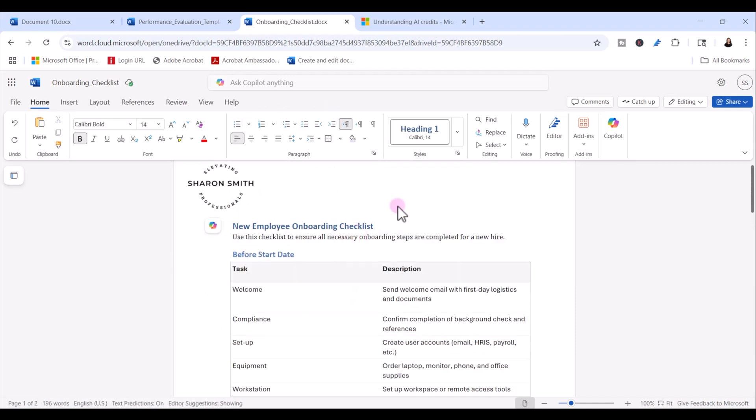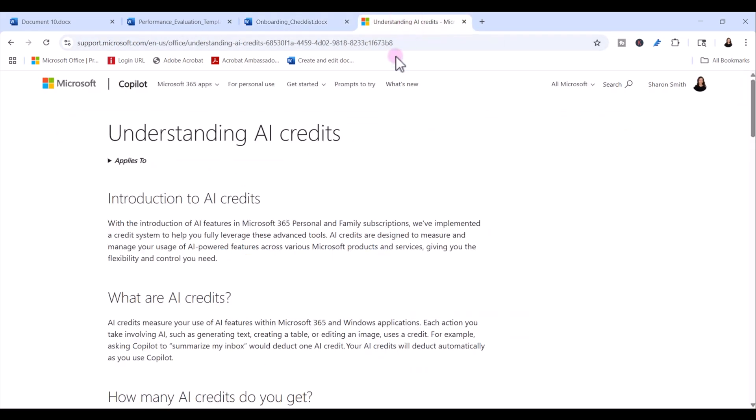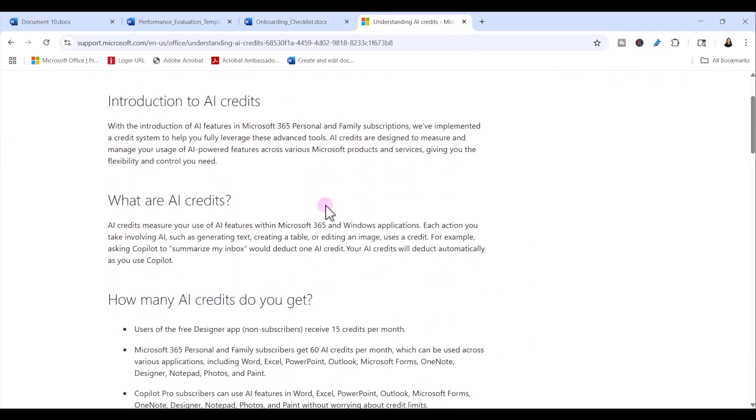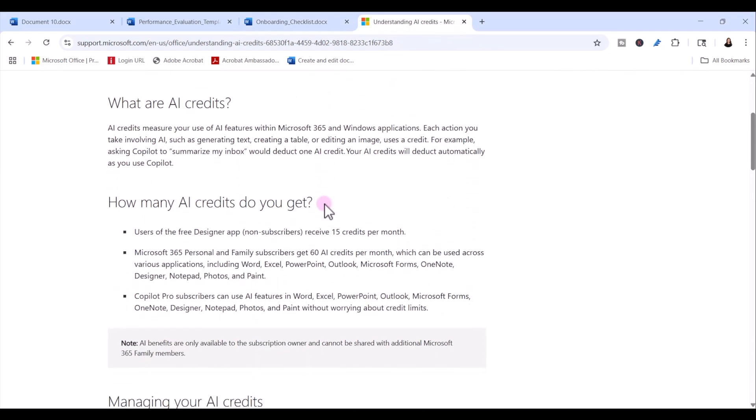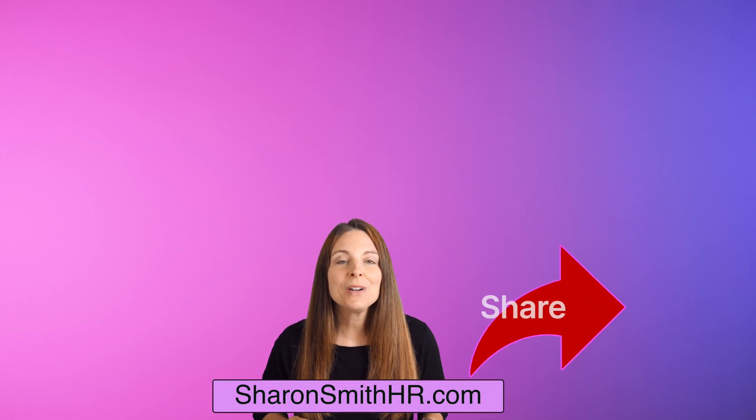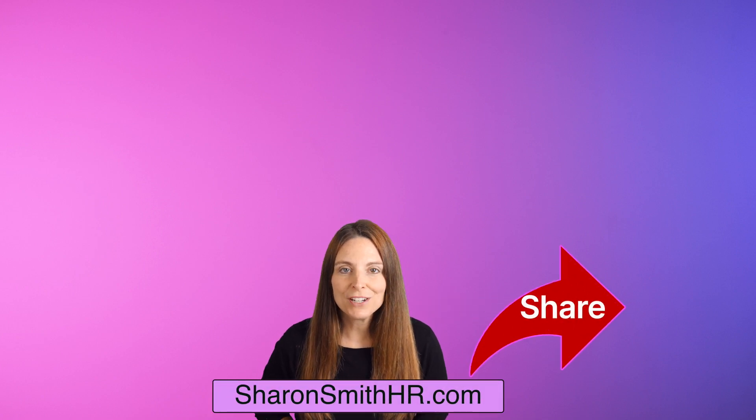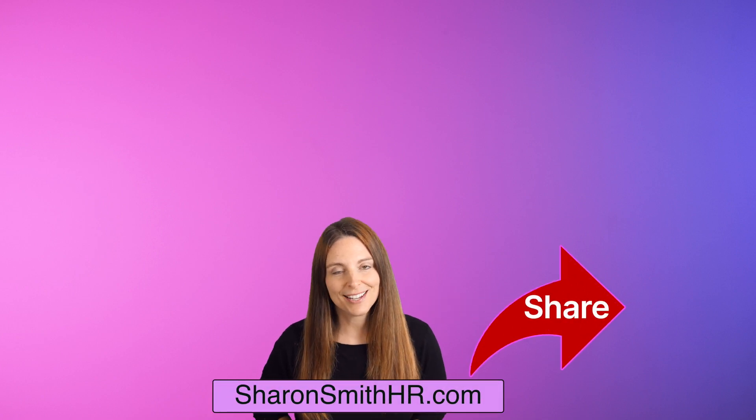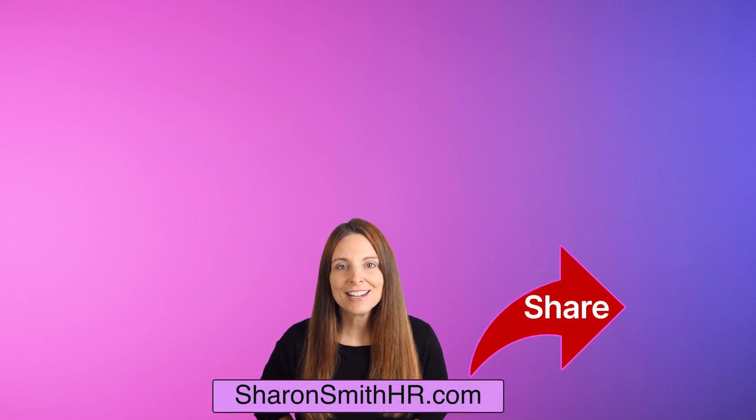Now if you're interested in learning a little bit more about those 60 free AI credits that you get in Microsoft 365, I'm going to include a link in the description below to this webpage and you can read a little bit more about it. You can basically use those credits to prompt copilot in Word, Excel, PowerPoint, any of the Microsoft 365 apps.